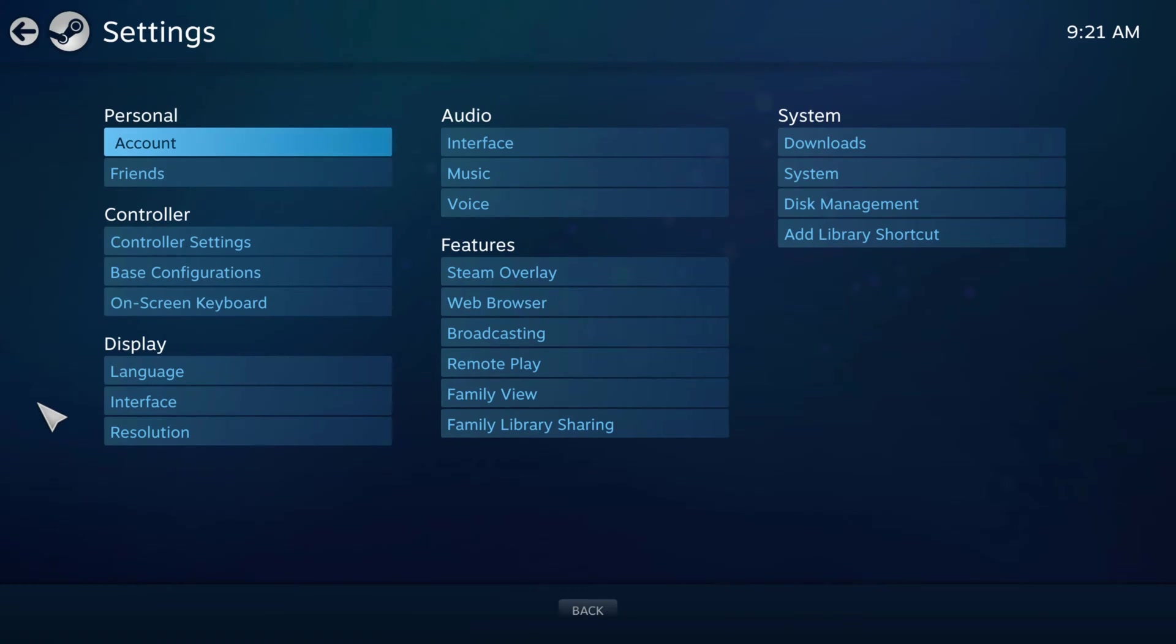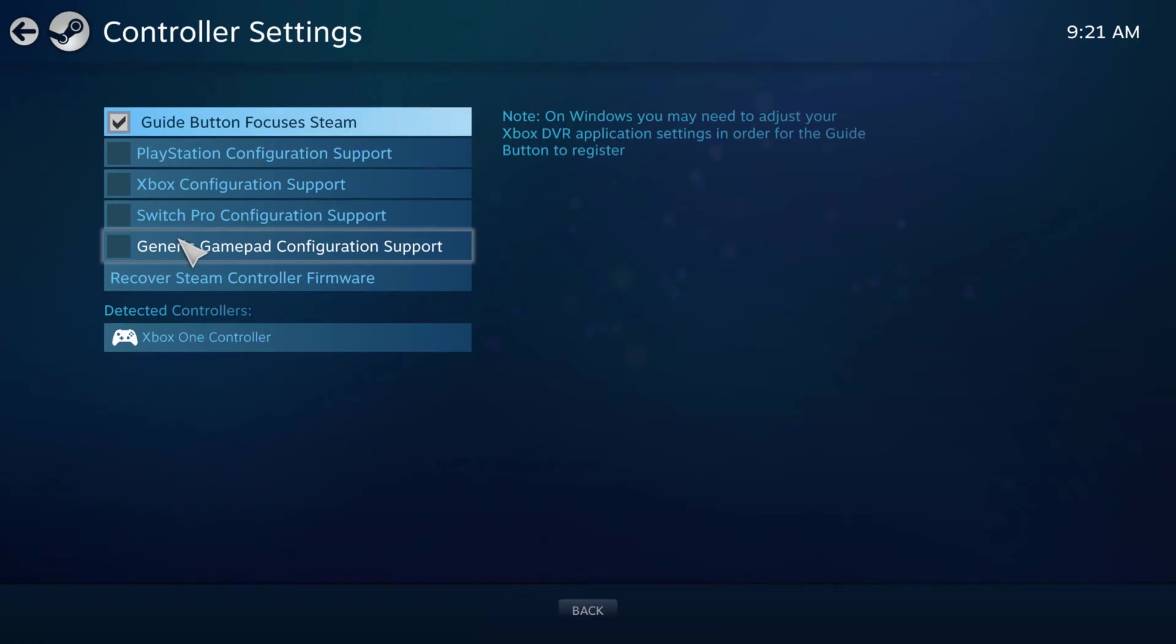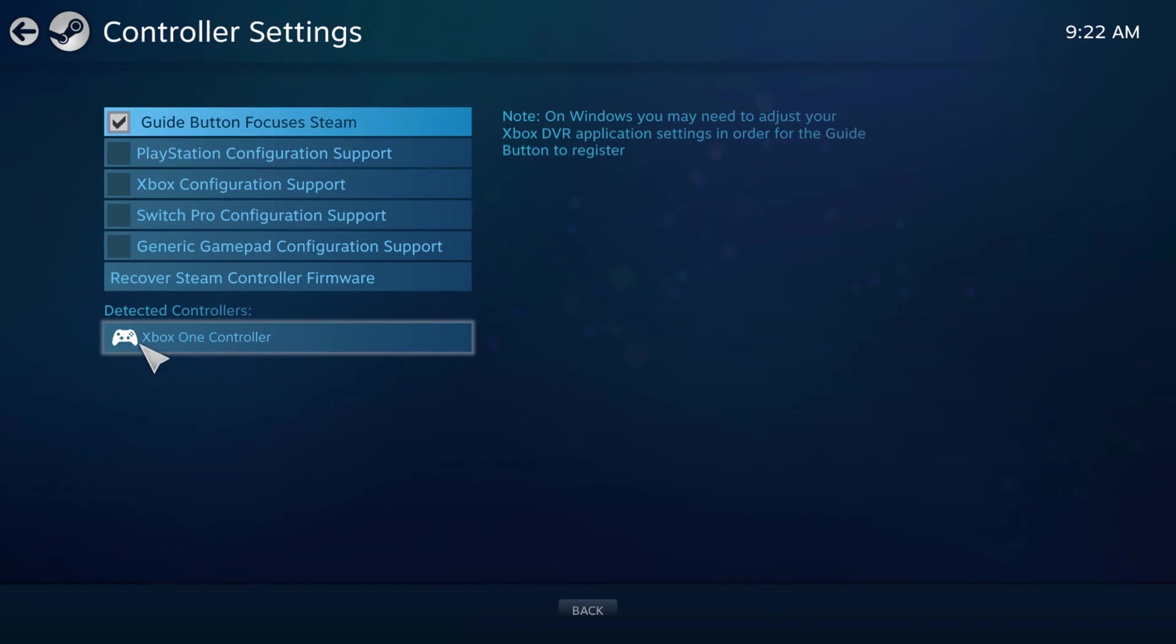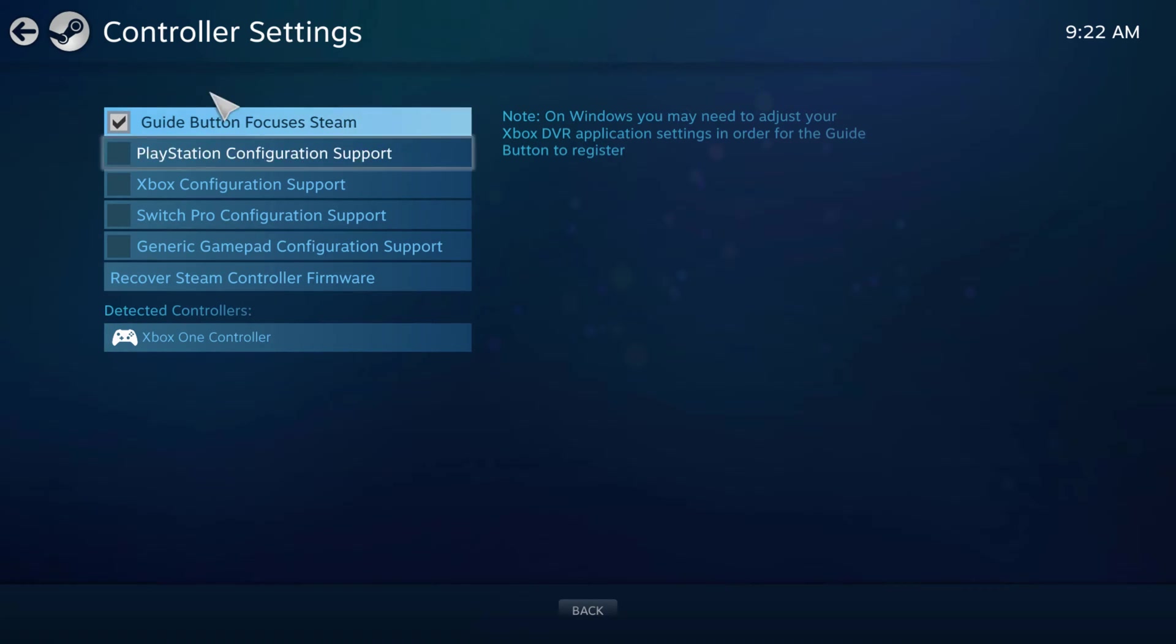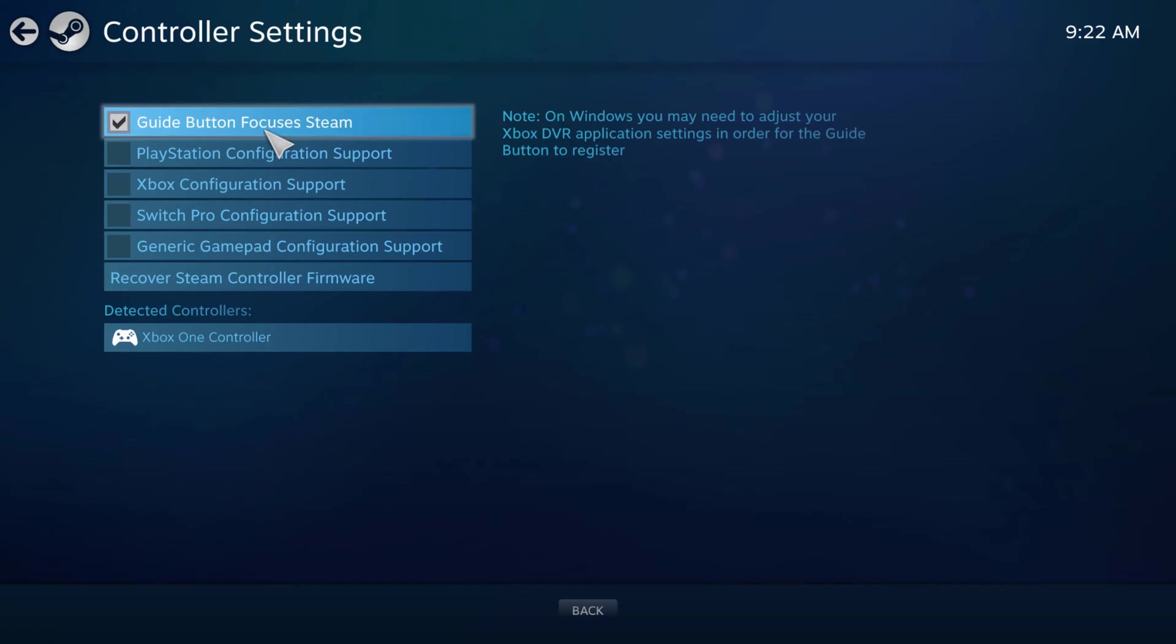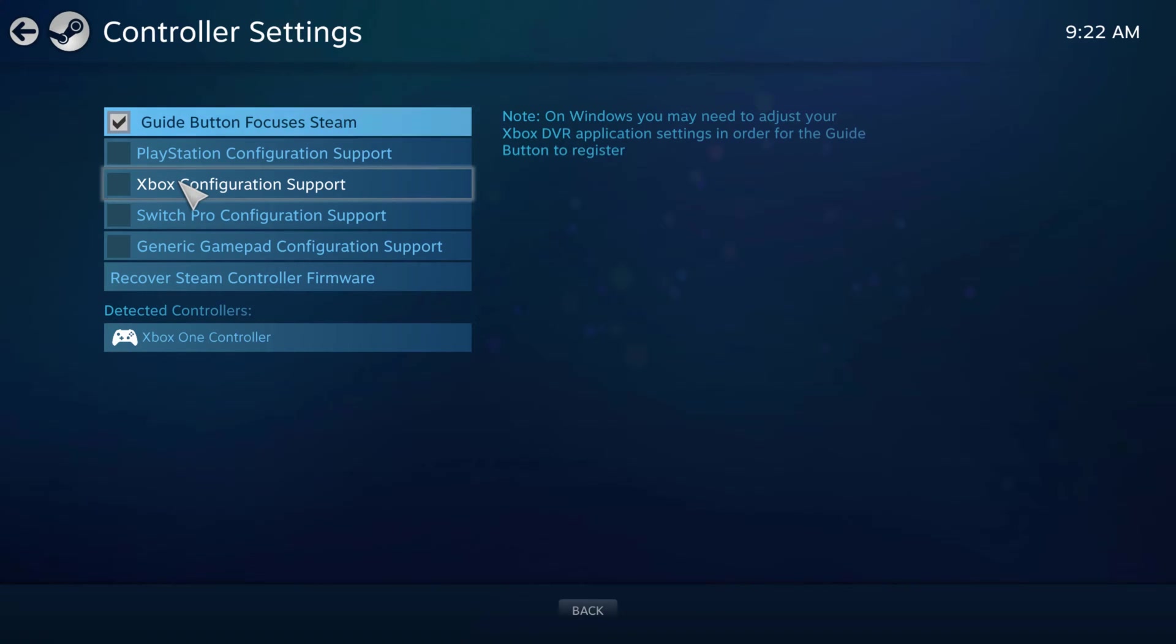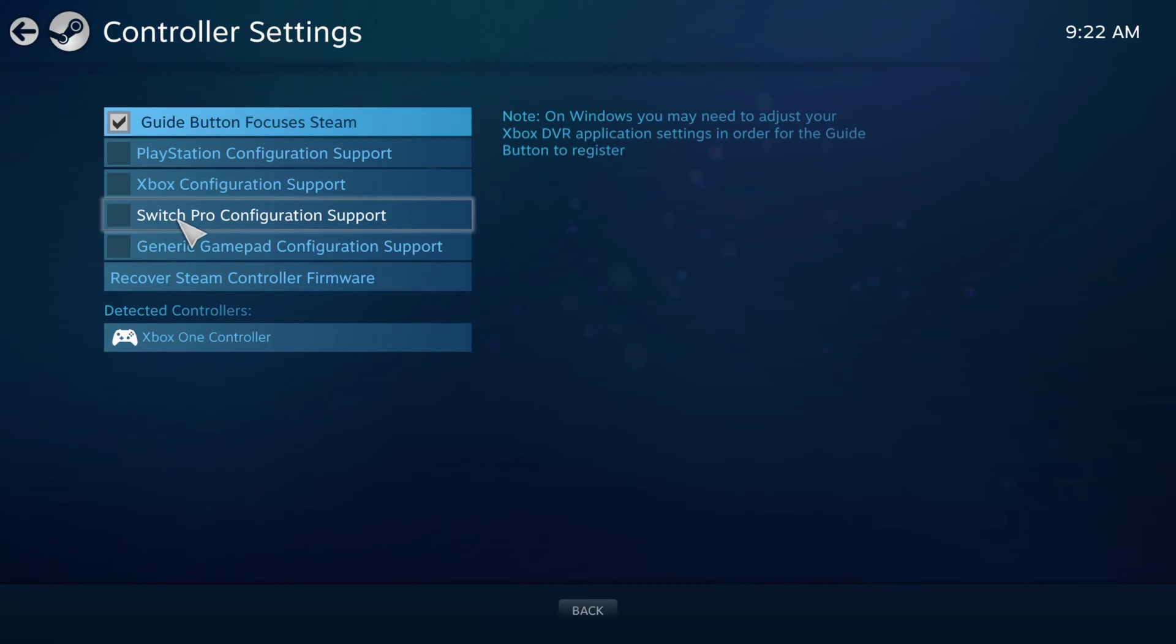And then once under settings, you can then go to controller settings. And then you can see here, any controller that you have connected will show up here under detected controllers, couple of things here. We have our guide button focuses Steam, leave that checked there. And then we have PlayStation and Xbox configuration support. These are the two most commonly used controllers, obviously, or you can use a Switch Pro controller as well.